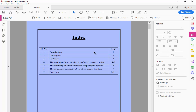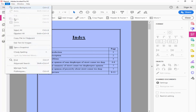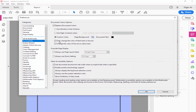Go to the Edit menu again, click Preferences, and uncheck Accessibility and Replace Document Color. Finally, hit OK.